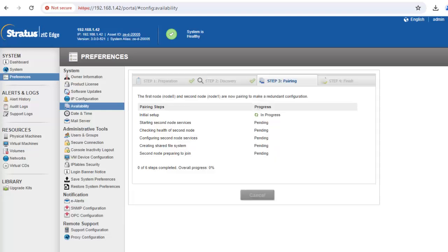On the pairing tab, wait for the system to complete the pairing process. Pairing may take up to 10 minutes or more to complete. Please note that the process has been expedited in this video.